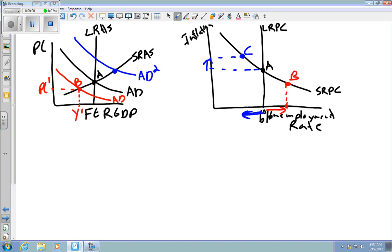To recap: anything that causes aggregate demand to move causes you to move along the short-run aggregate supply curve, which in turn causes you to move along the short-run Phillips curve. Anything that causes the short-run aggregate supply curve to shift causes the short-run Phillips curve to actually shift. You can represent the entire economy on either of these two graphs, and the short-run Phillips curve is essentially a mirror reflection of the short-run aggregate supply curve.